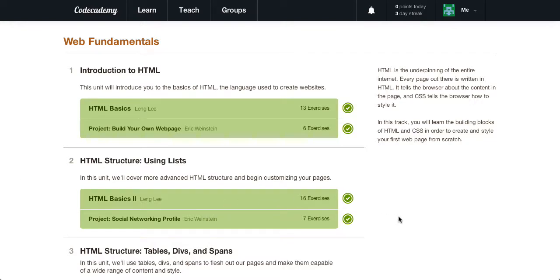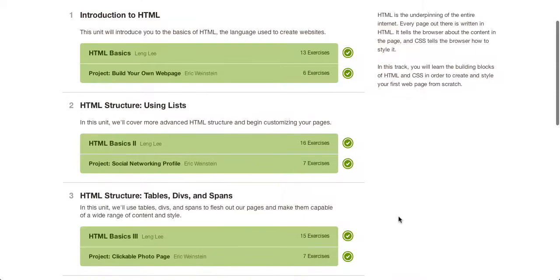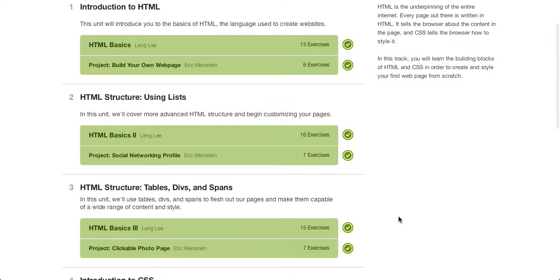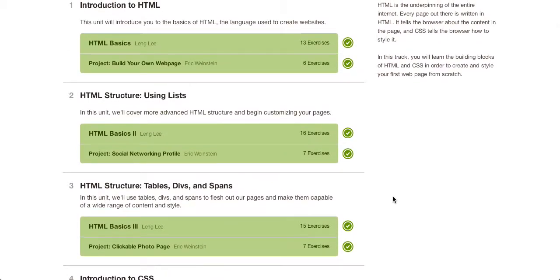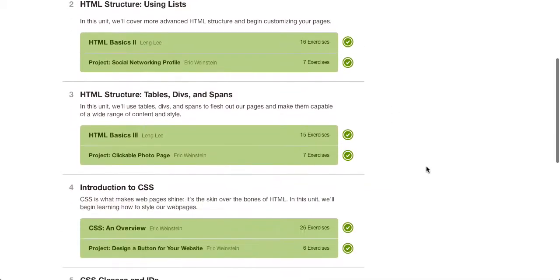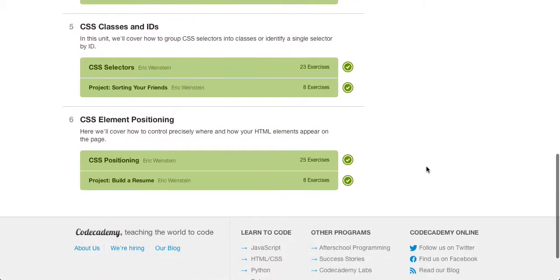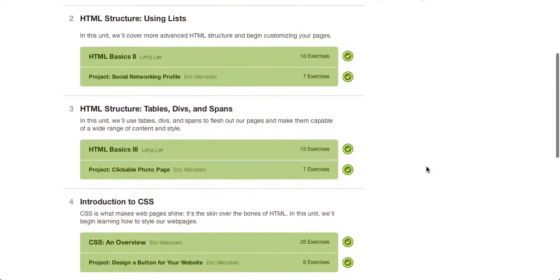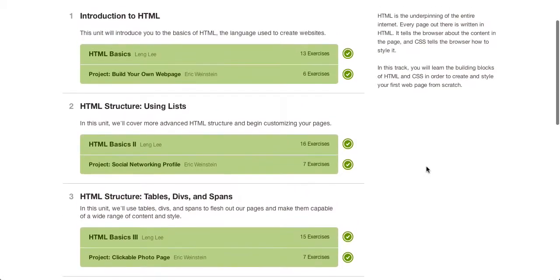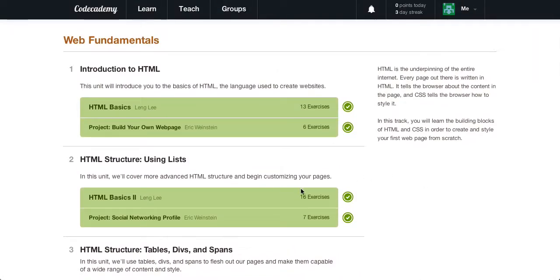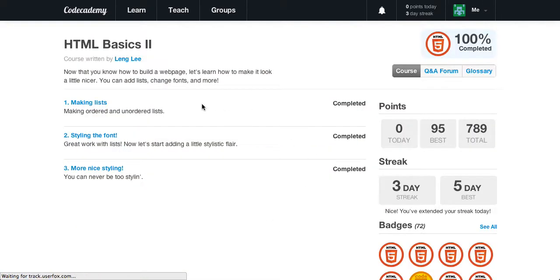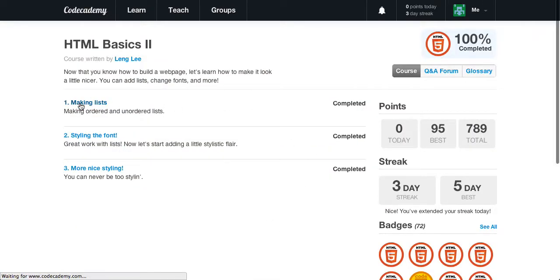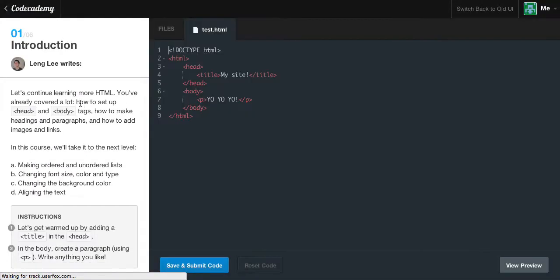If you're not already at Codecademy, go on and head over there. We are going to continue where we left off last time. We're on HTML2, the basics, and we're going to learn how to create lists. Let's go ahead and get started.